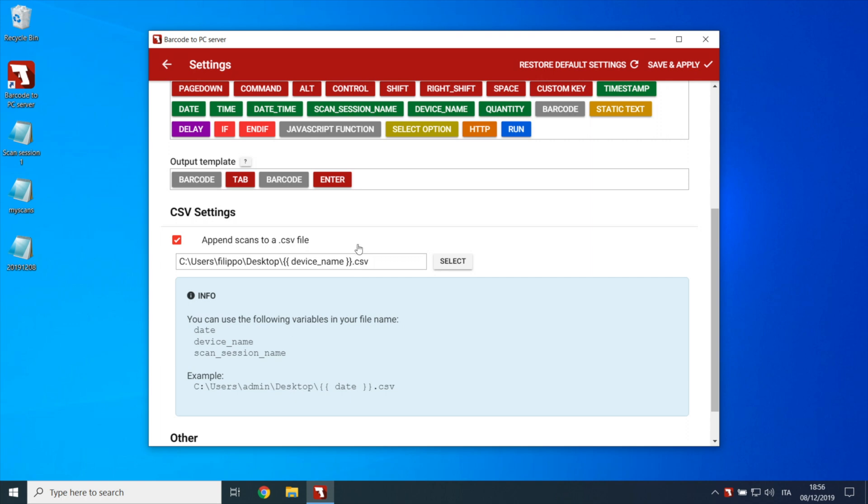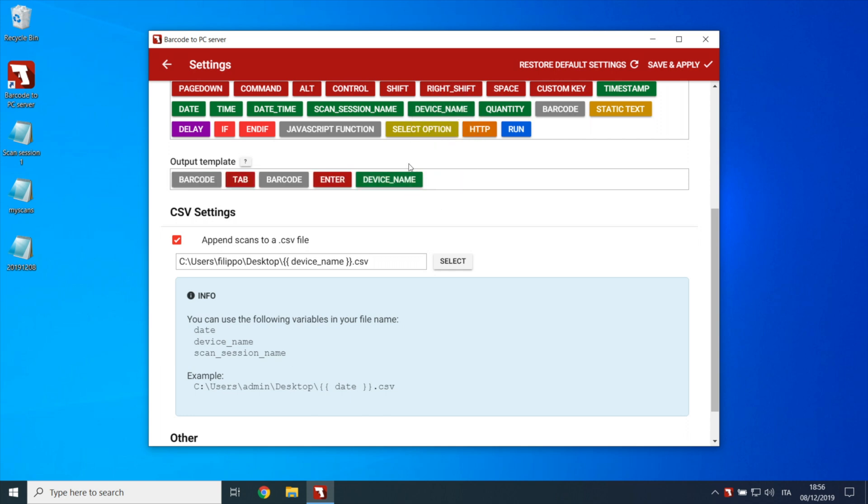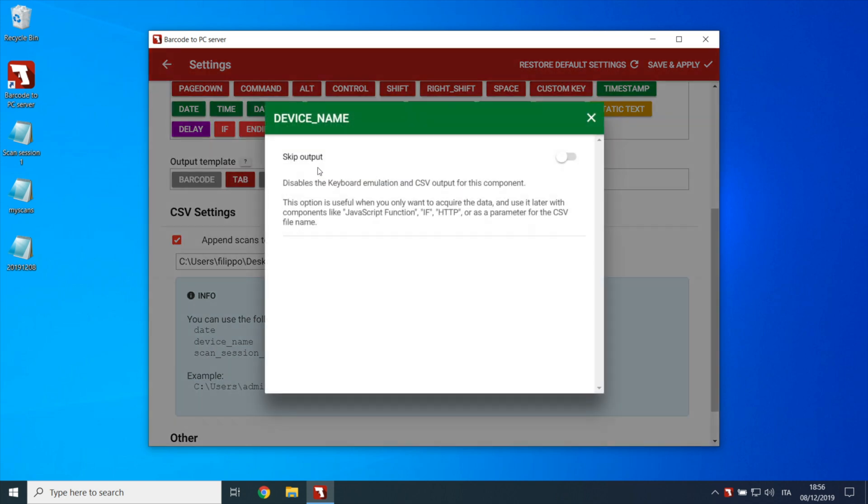To do that we must add a device name component in the output field, but since we don't want it to be written inside the output CSV file, we'll check the skip output option, like this.